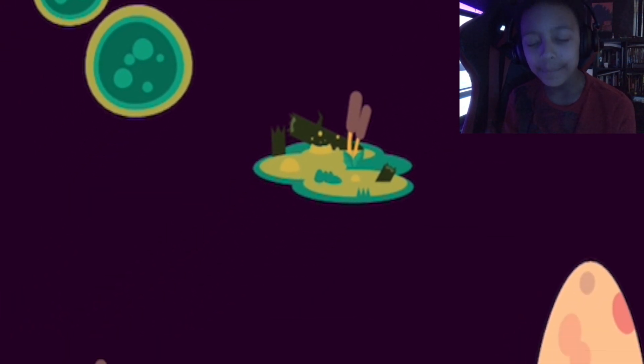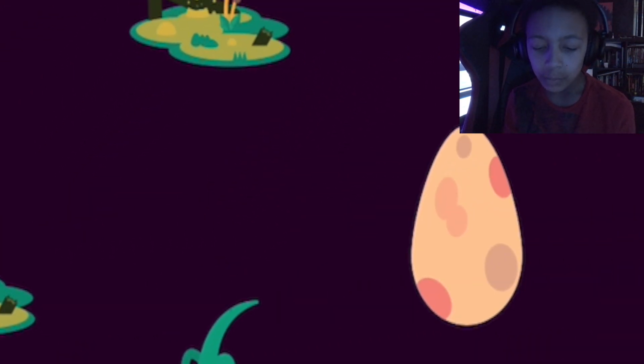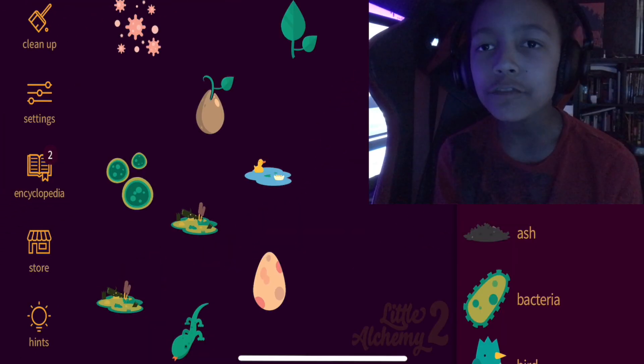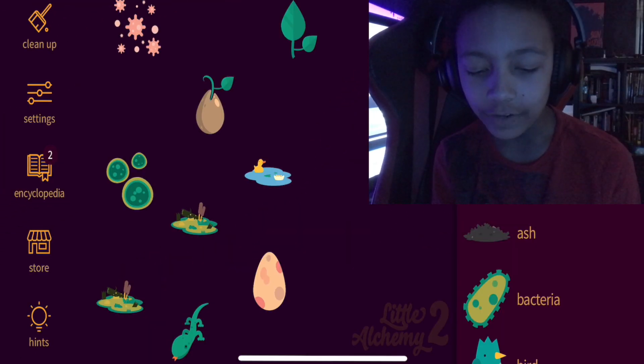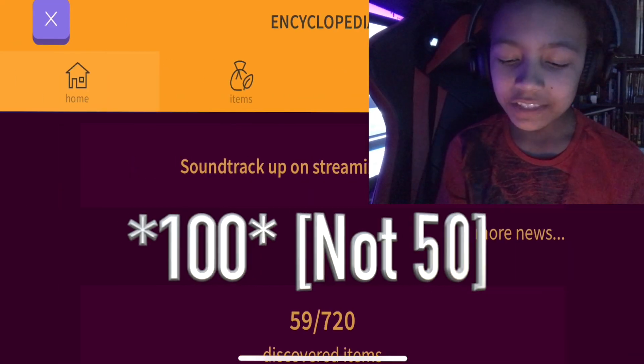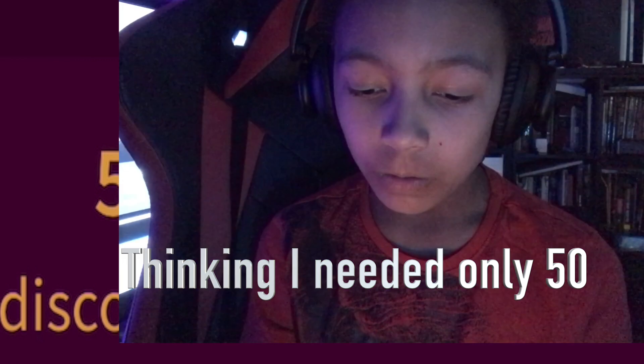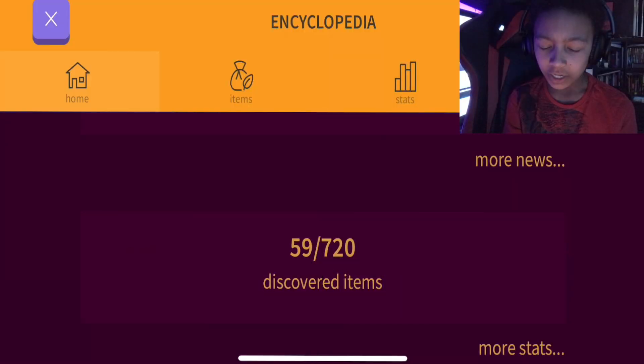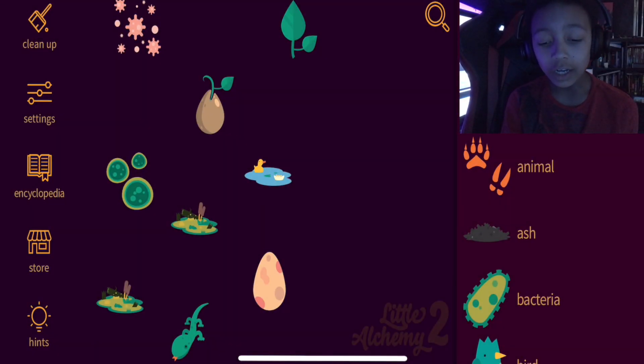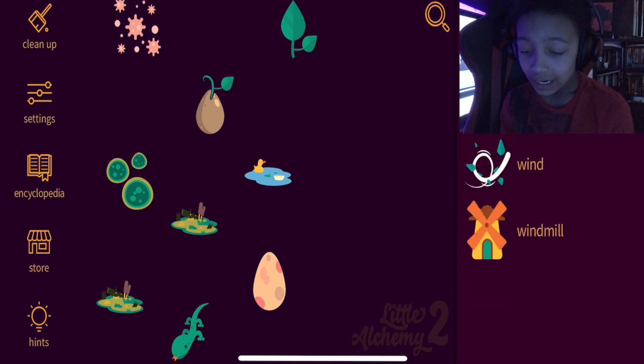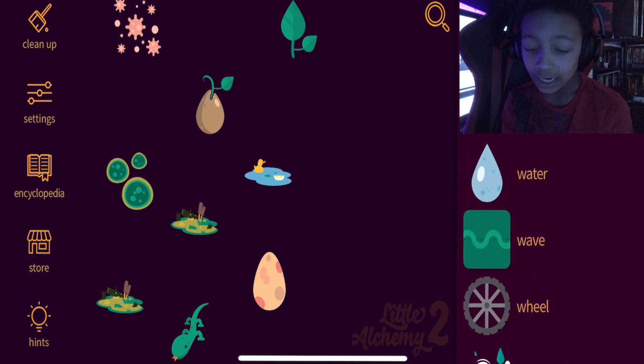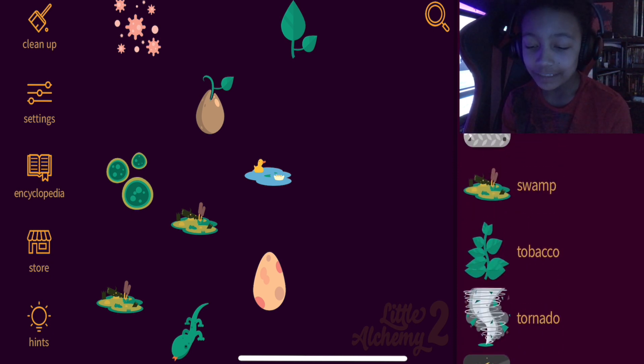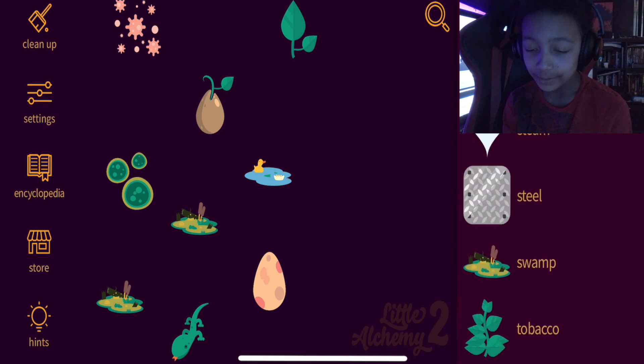And I mixed a swamp with an egg and I made a lizard. After I discover 50, 59, after I discovered 50, I got something called time, and if I mixed time with a lizard, it obviously makes a dinosaur.